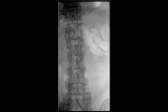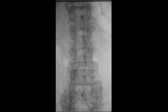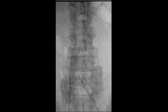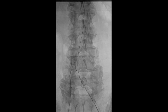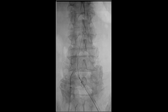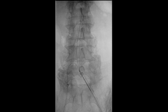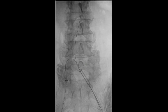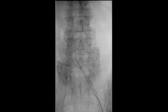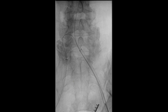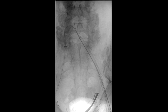We then introduced an endo snare from the left common femoral artery access site. This was done to snare a wire from the right common femoral artery, providing through-and-through wire access from the right common femoral to the left common femoral artery. This would later provide support for a sheath to be brought over into the left common iliac artery and to allow for placement of the internal iliac artery stent.